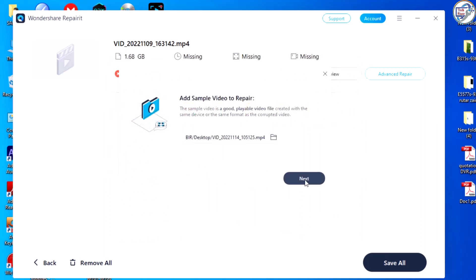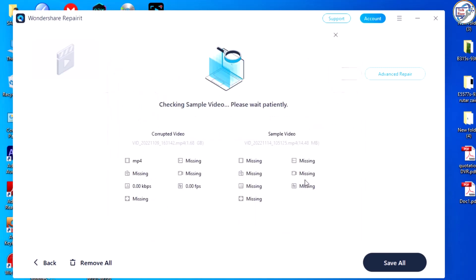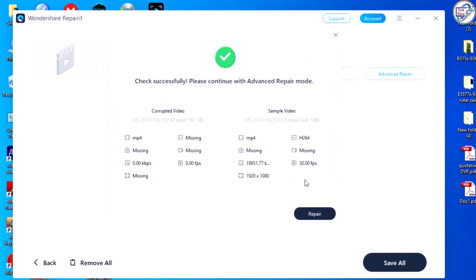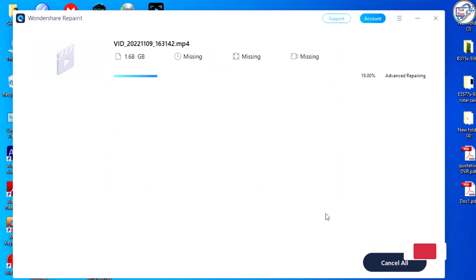The software will analyze the video and repair any damaged or corrupted parts. This process may take some time, depending on the size and complexity of the video.